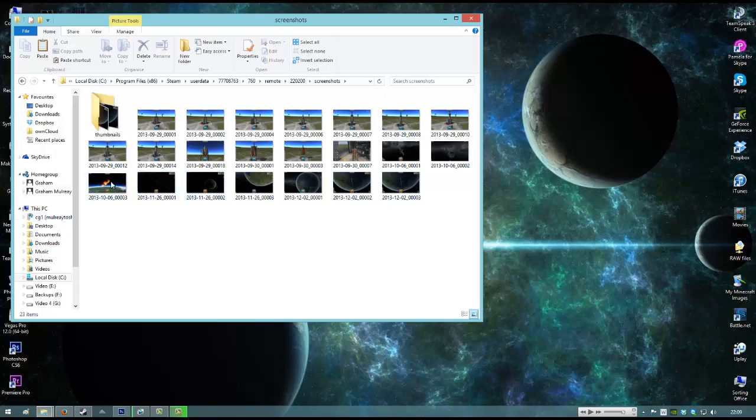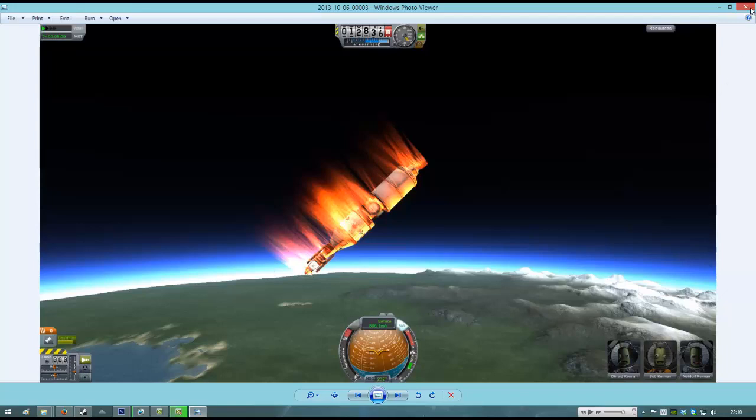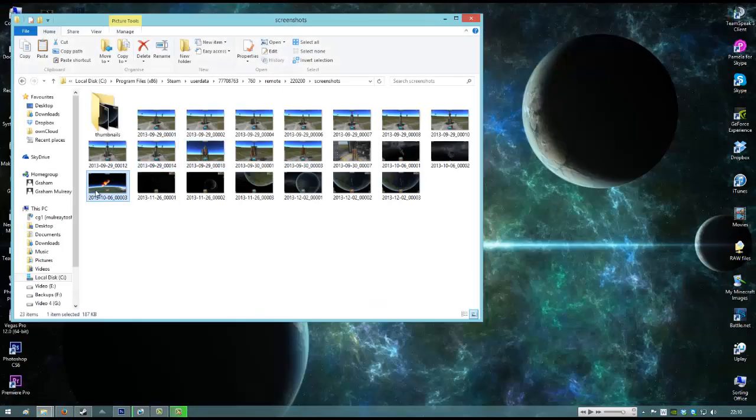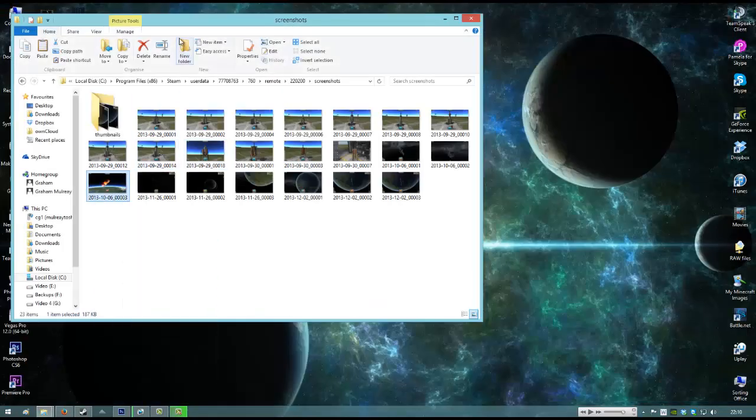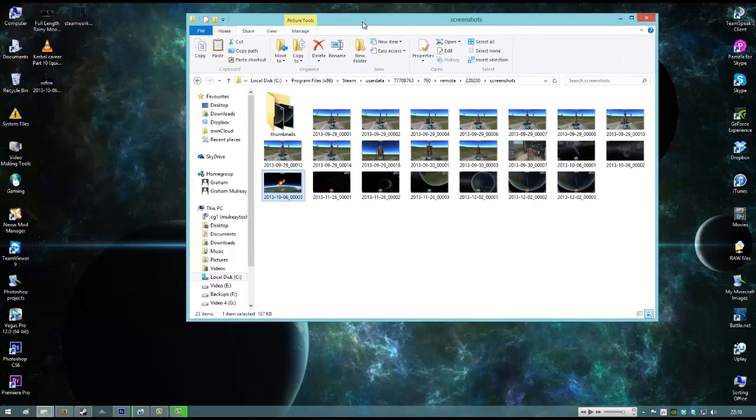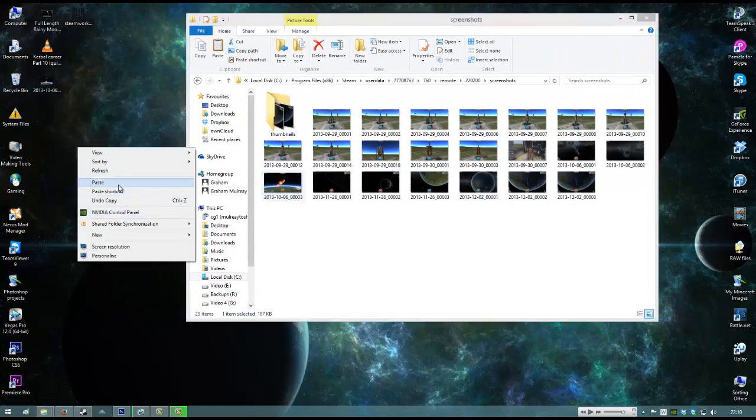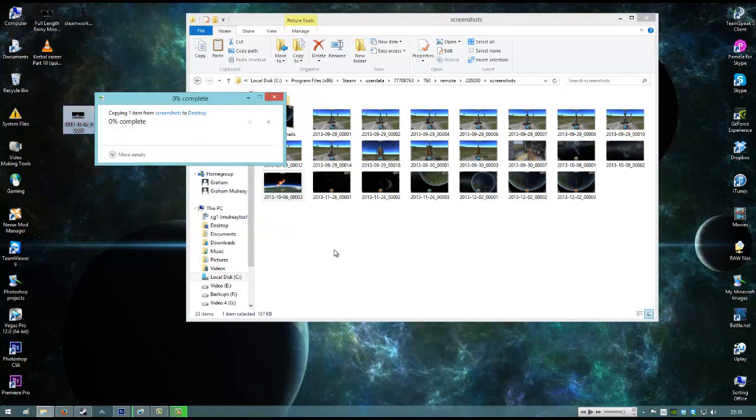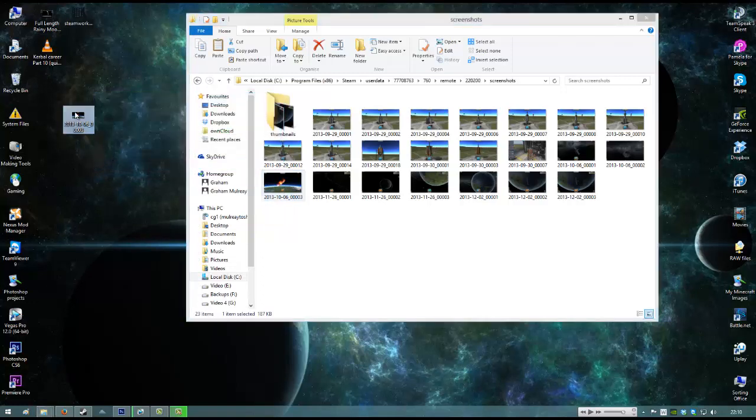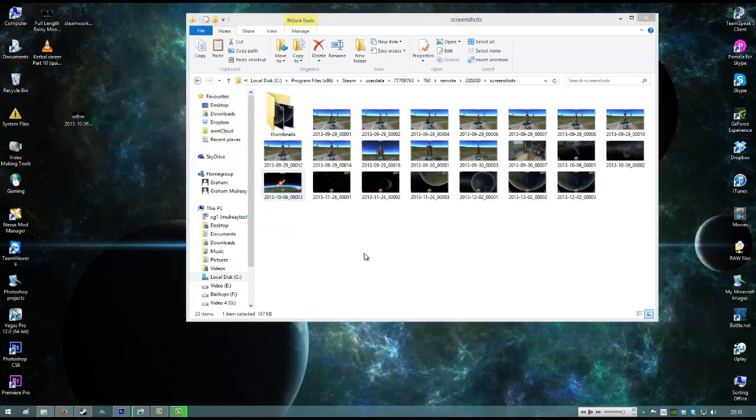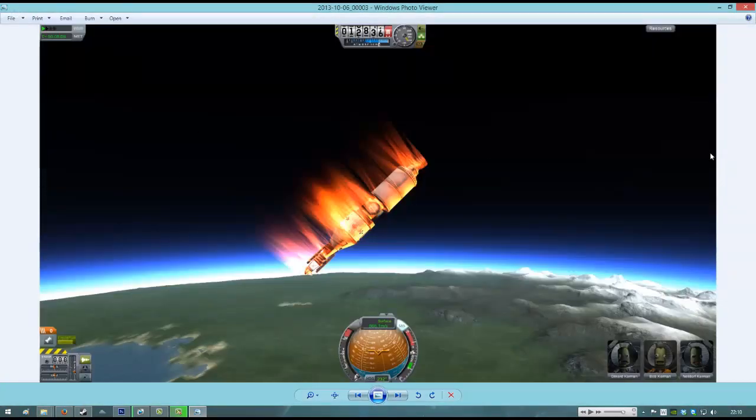So the one we were looking at there just now there before, and there it is. And then you can just simply copy, I've already done it myself actually, but paste. And just save it to your desktop. And it's on your desktop now. And you've got the picture.